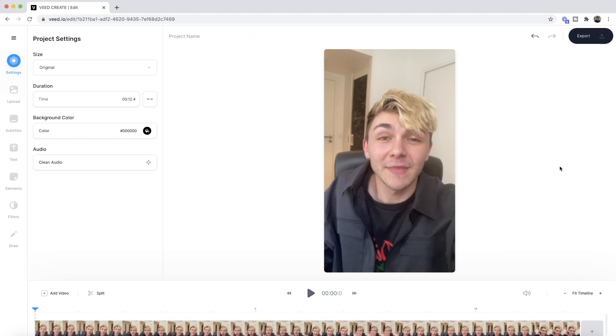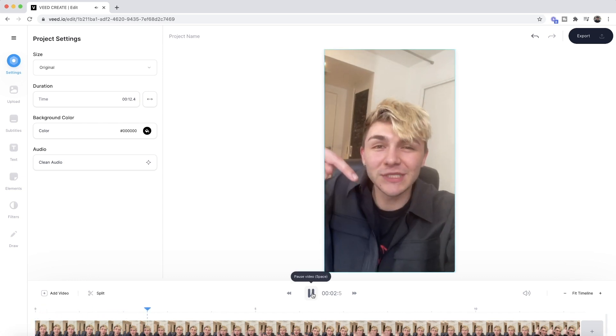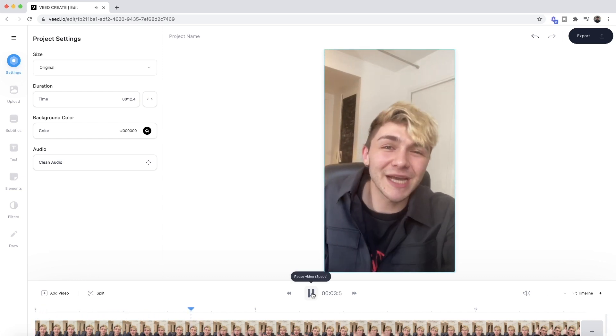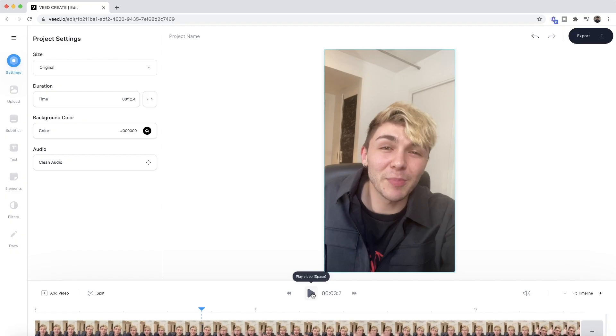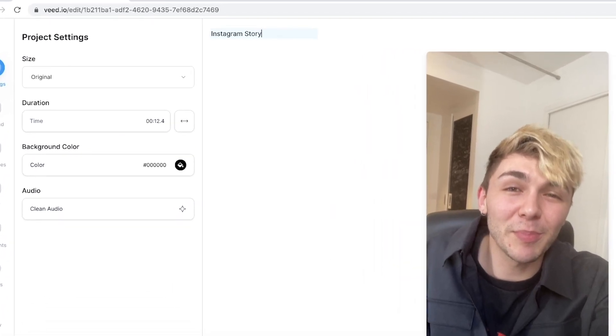We can now see it in our video editor. If I press play — "Hey Instagram, I hope you're all doing well. I've just posted to my feed, so go and check out the post." As you can see, this is an Instagram story that I want to add subtitles to. So for good practice, the first thing I'm going to do is quickly name my project. I'm just going to click here and type 'Instagram story,' just like so.